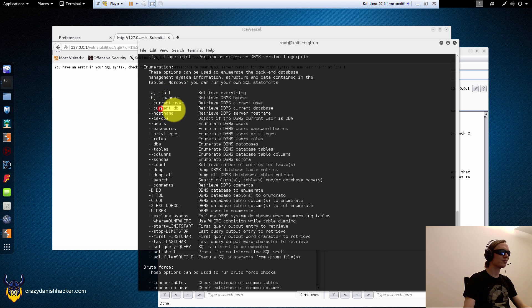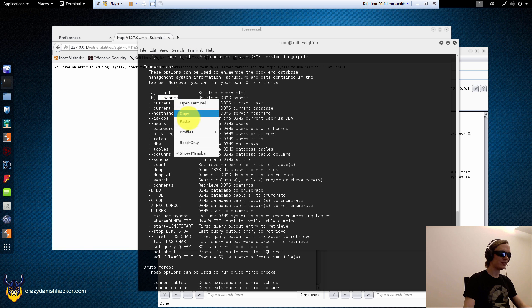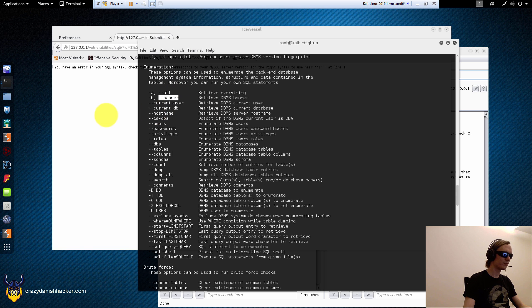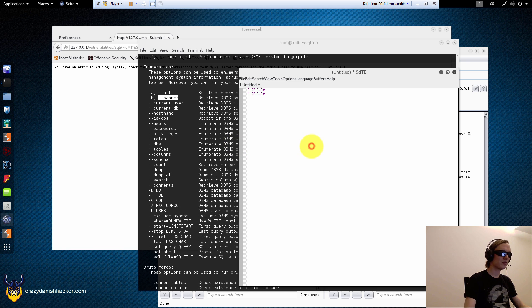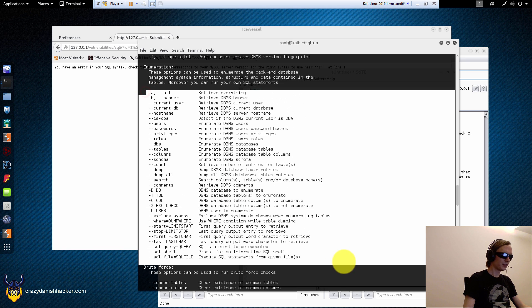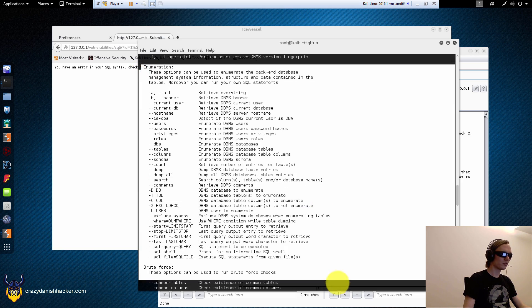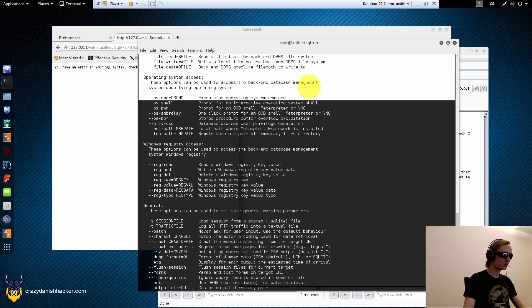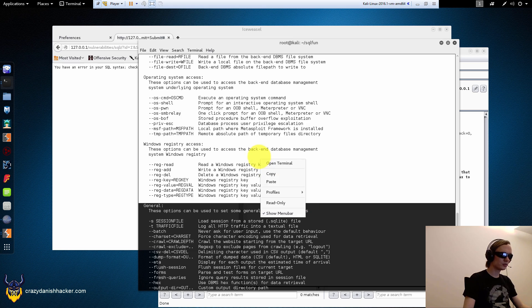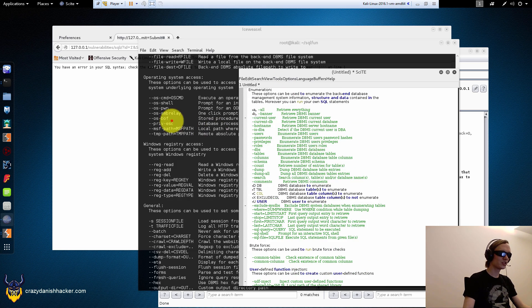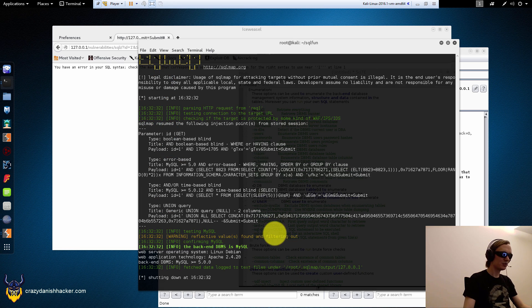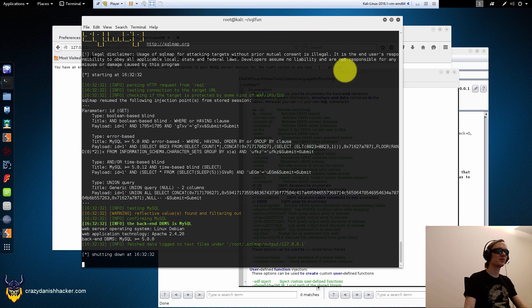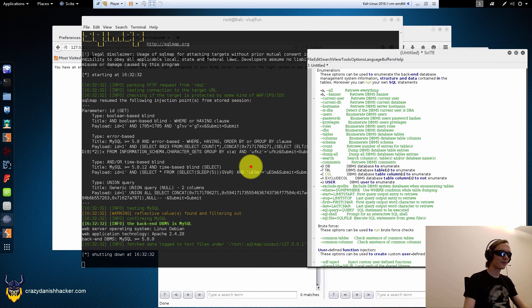Let's just say banner, current user, current DB, hostname. Let's go with these. So, let's say banner. And because whenever we paste something into the terminal, it's going to go to the last line. So, we will just copy this into our text thing here. So, we can just copy and paste it. Because it's impossible to remember all of these commands here.